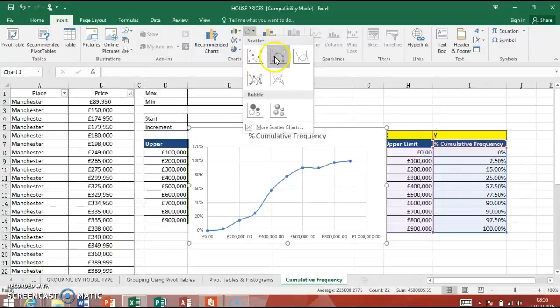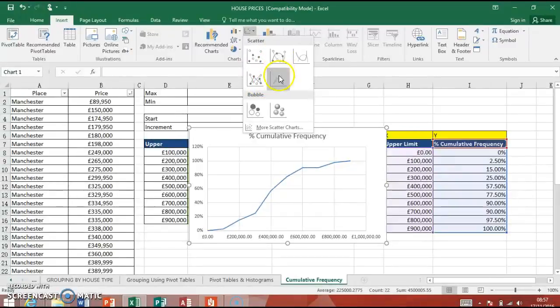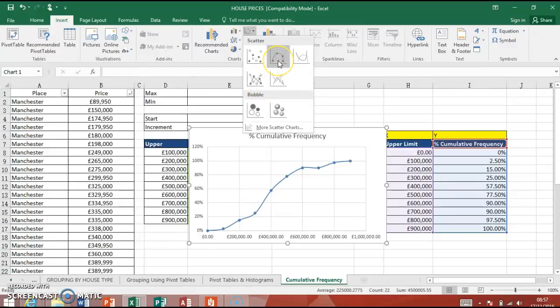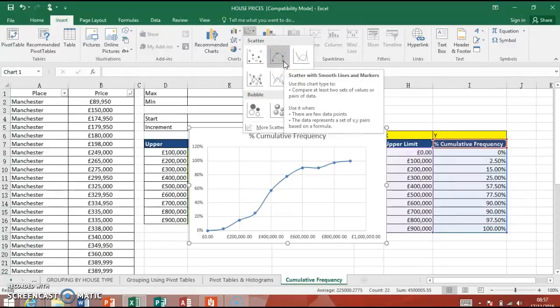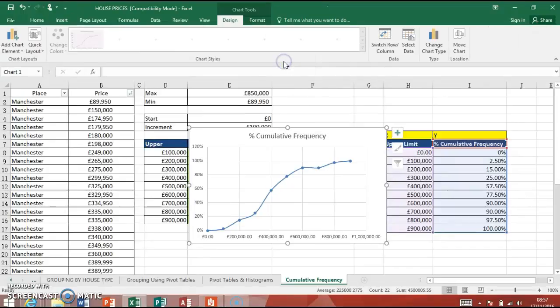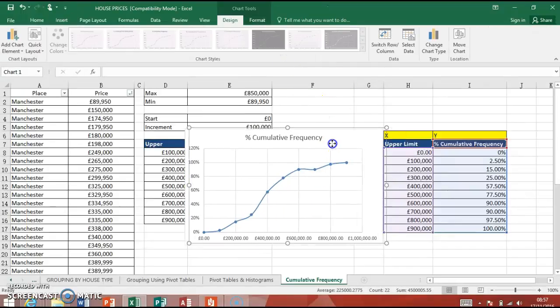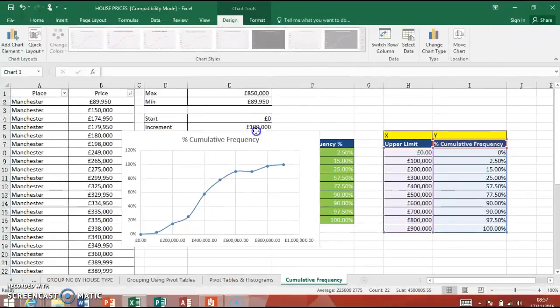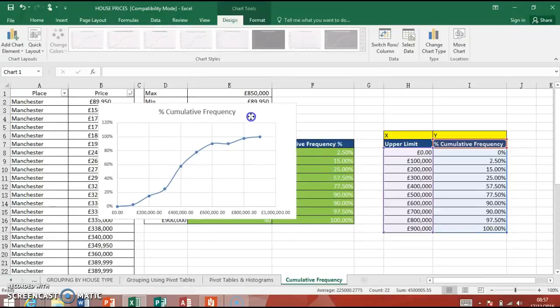We don't want that. You know, that could work as well because it's just a curvy line. But these ones here with a plotted line are fine. So I'm going to click on that. And you can see now we've got a cumulative frequency chart there.